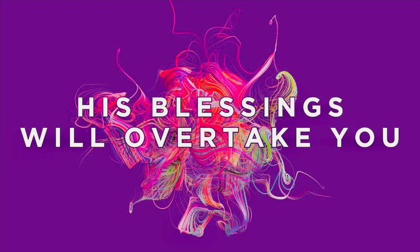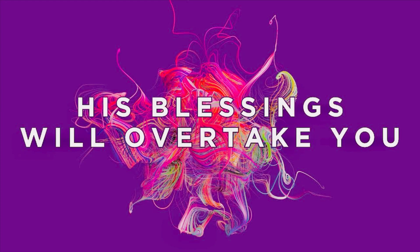This blessing may have started out as something private, but it will be made public. It's going to be so great, it's going to be public. Your loved ones are going to hear about this. Your enemies are going to see this in the mighty name of Jesus.